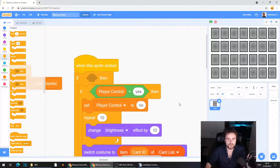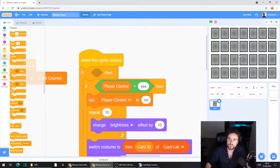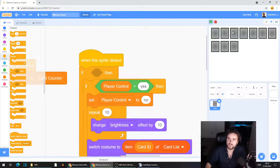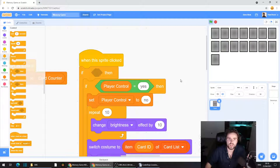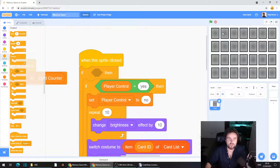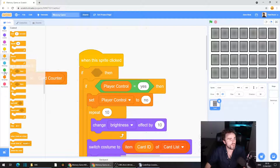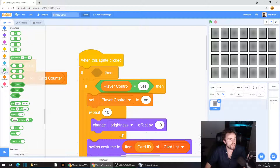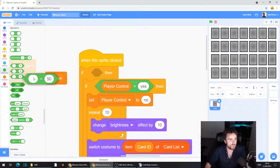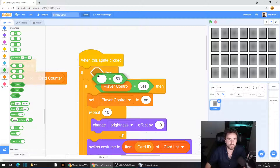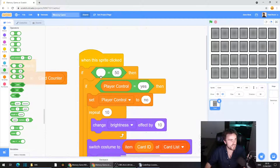Every time we flip over a card, we want to make sure that if the card is not blank, it will not try and match. Go to Operators and look for an equals operator — the green category, about eight from the top. Pull out an equals and slot that in between the if and the then.